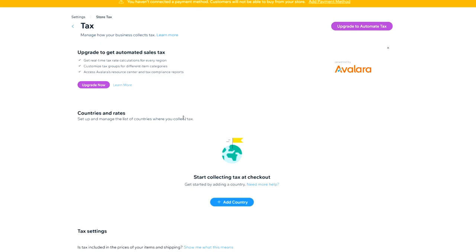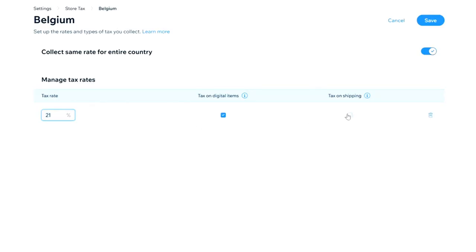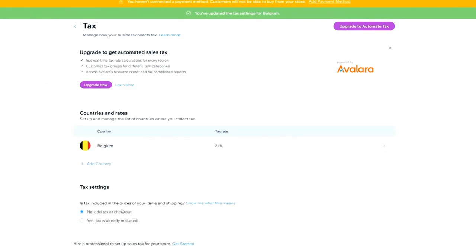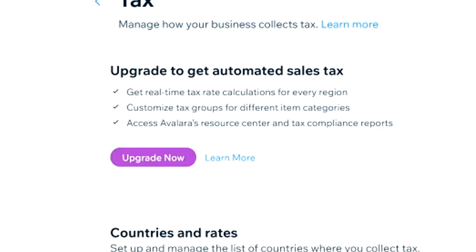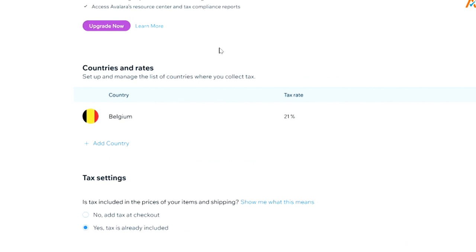Let's move on to the Tax settings. You'll pay taxes on your profits, and you can deduct shipping costs from your tax bill. Under Countries and Rates, let's add Belgium — with 21% tax on shipping. Check that box so customers cover the tax amount in the price, then click Save. It asks if tax is already included in your prices; click Yes. Automated sales tax is optional — it provides real-time tax rate calculations for every region.